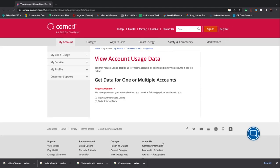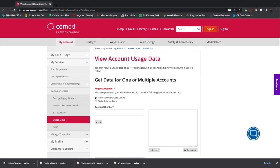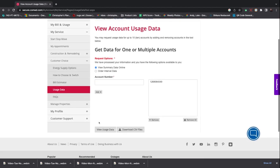This brings up the View Account Usage Data page. In the middle, we want to click on the View Summary Data Online button, enter in our account number, and be sure to click the Add It button so it goes into the panel on the right so that the system can process the request.